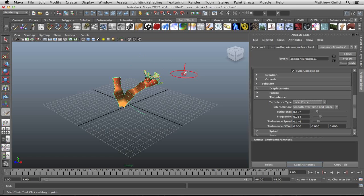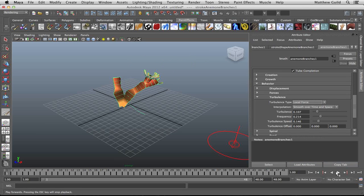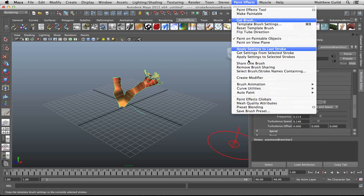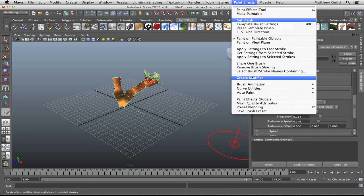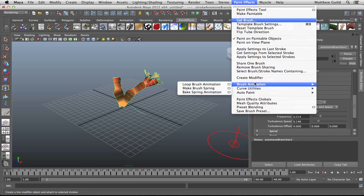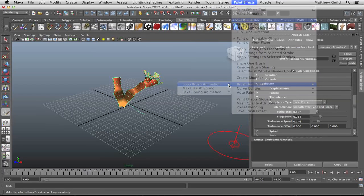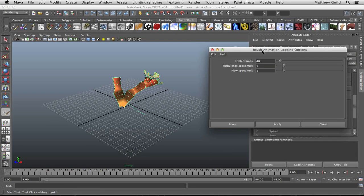The next step in this lesson is, in order to eliminate that snapback, we're going to want to loop this. So go down to paint effects, brush animation, loop brush animation, option box.